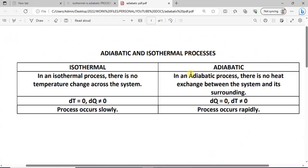Good day everyone, welcome to this lecture. In this lecture I will show you how to model adiabatic and isothermal processes in Aspen HYSYS. Before we go into the simulation environment, I would like to refresh your memory on the difference between the adiabatic and isothermal processes.